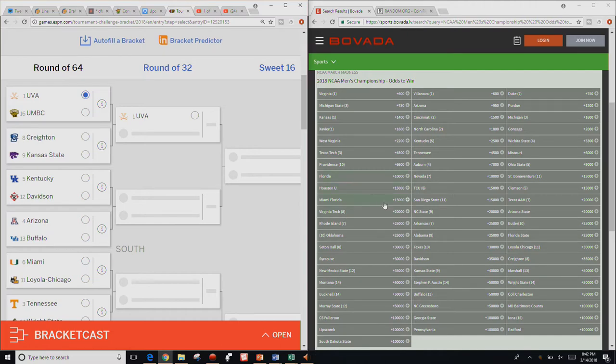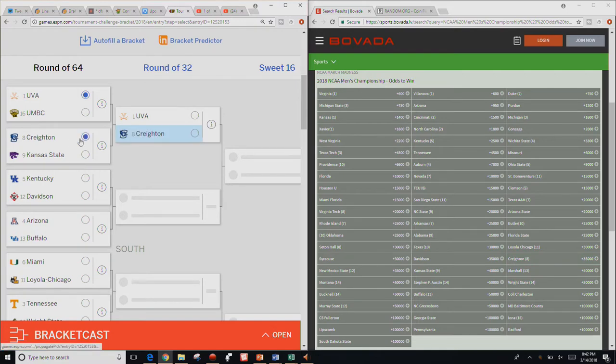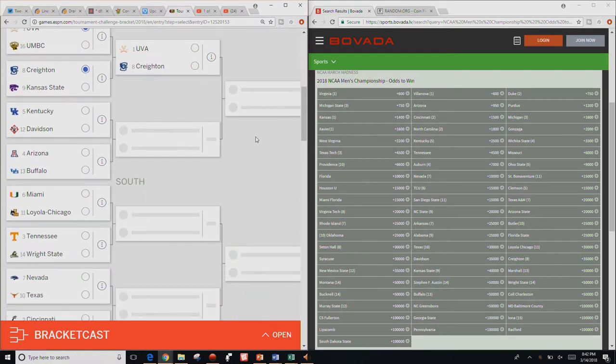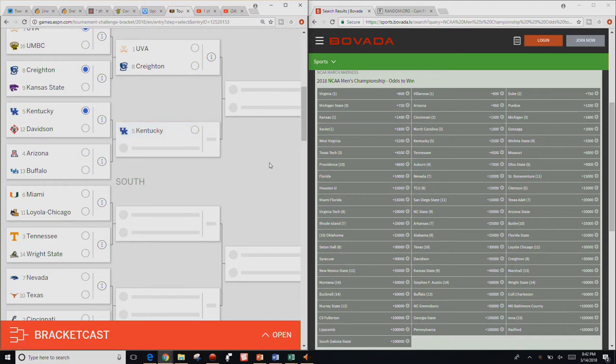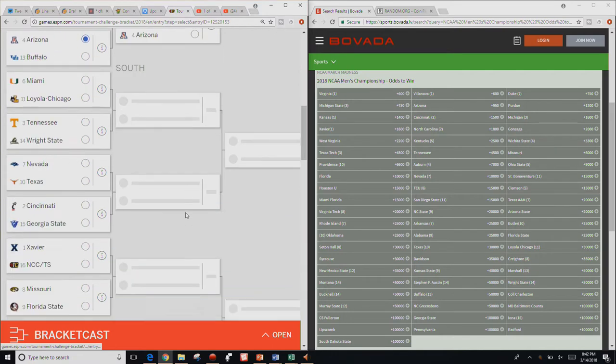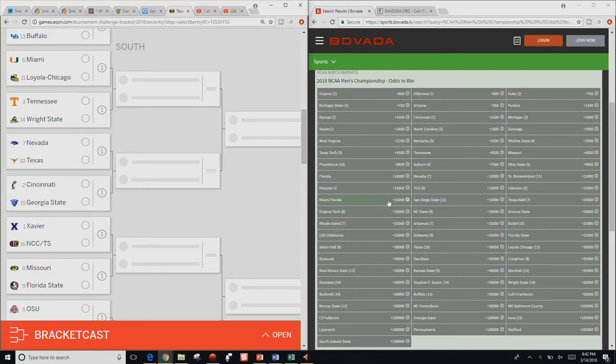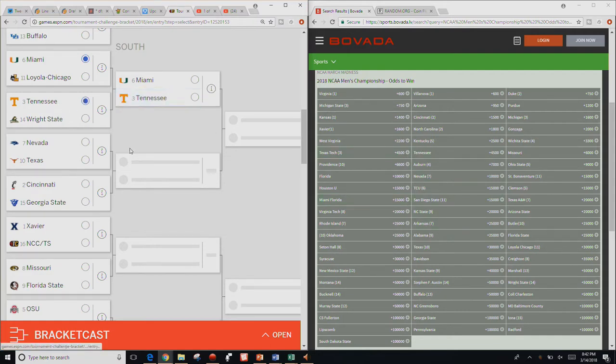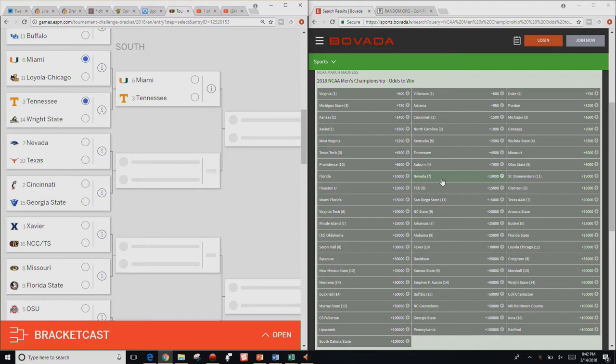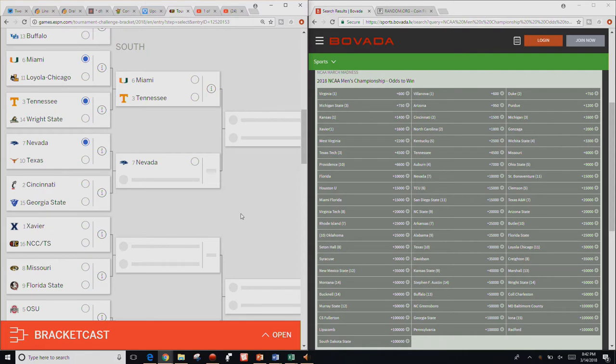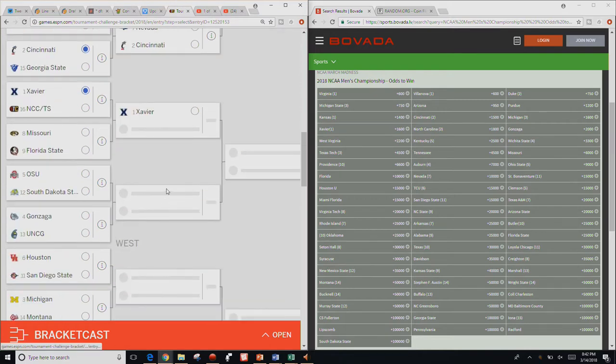And let's do the Susan B. Anthony coin. Go ahead and flip that once. So Susan B. Anthony, what's the other side of the Susan B. Anthony coin? So tails, heads, you guys know the deal. Let's get into this. Virginia, obviously zero for UMBC.